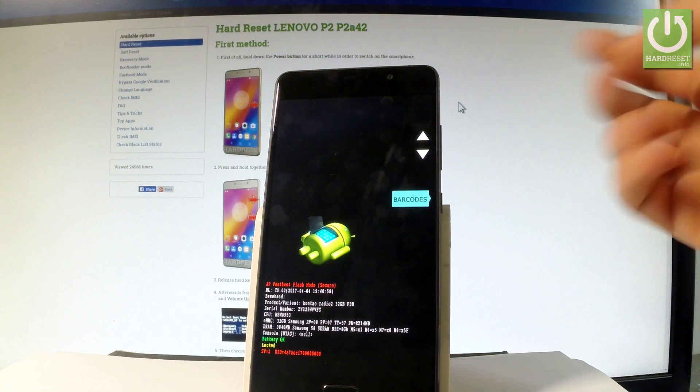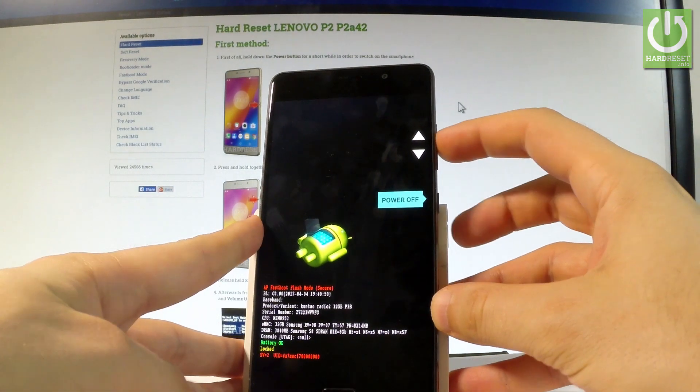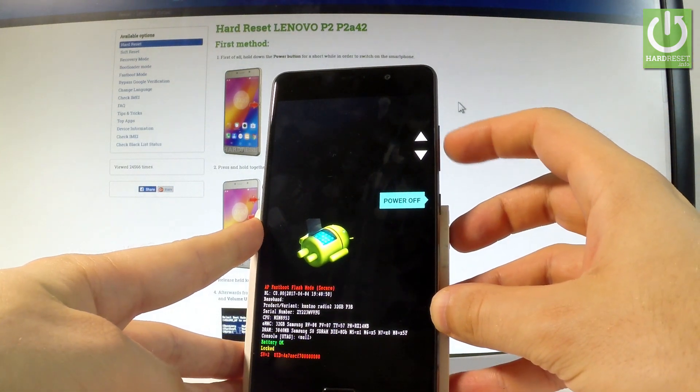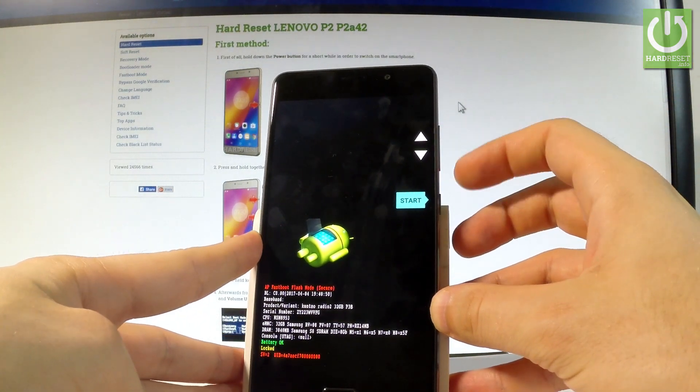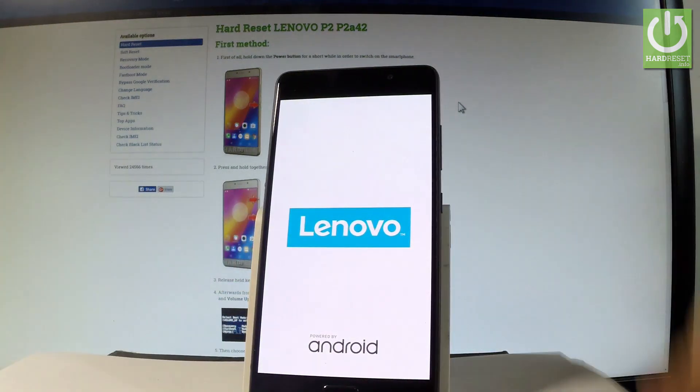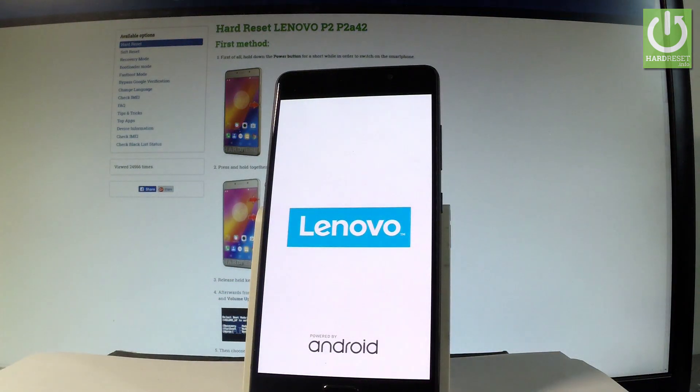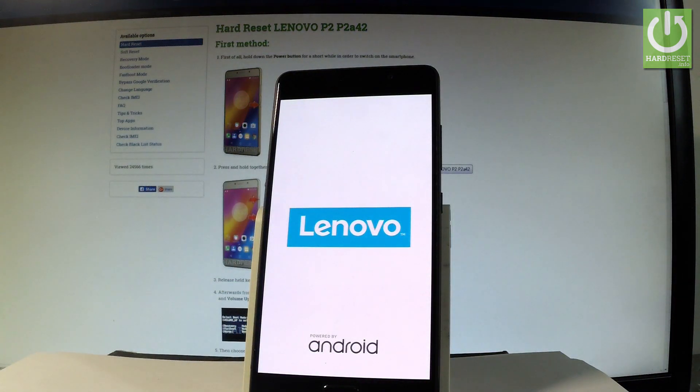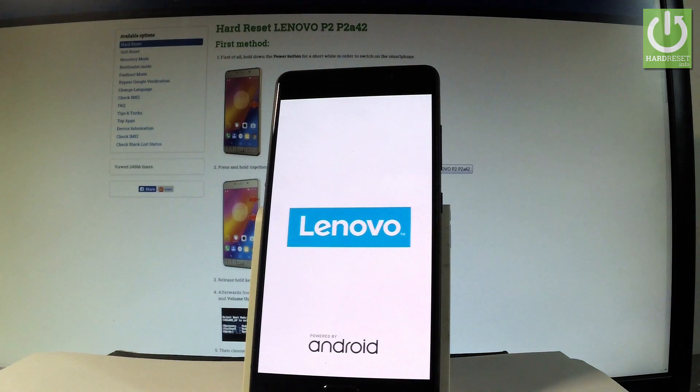If you would like to quit this mode let's simply find power off option or start. Let me choose start. Now the device is restarting and rebooting. Let's wait until the operation will be completed.